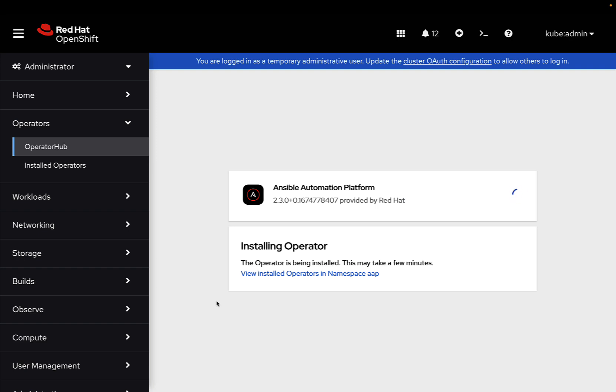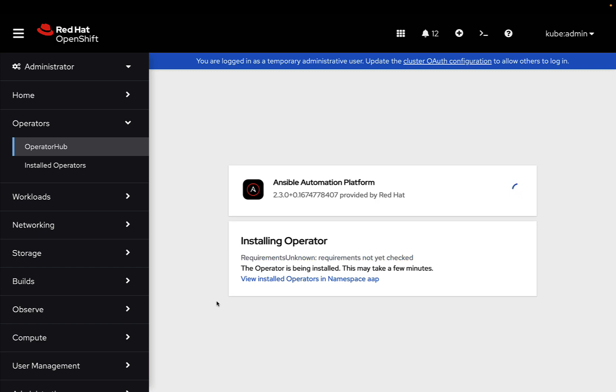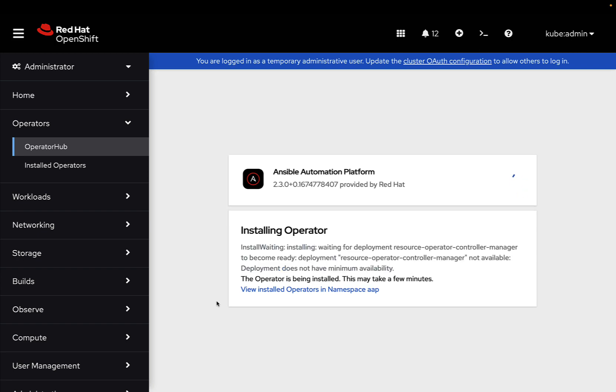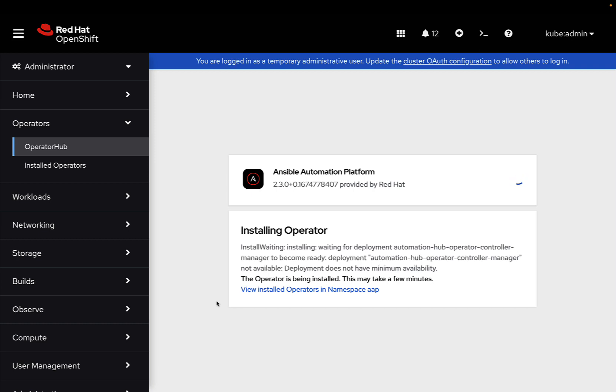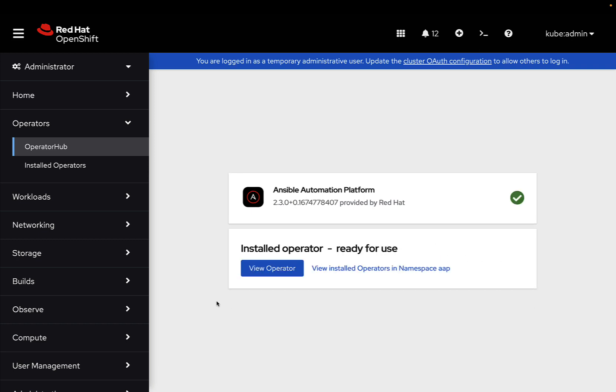After clicking the install button, everything will be executed under the scene. As you can see, we need only to wait a few minutes and the operator will be available. There are some messages on the bottom part that are sharing information about what type of deployment resources are already available. But we're gonna get a green mark soon, here we go, cool. So now Ansible Automation Platform Operator is installed inside our Red Hat OpenShift cluster.